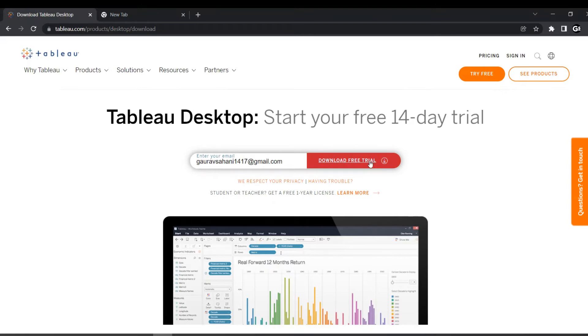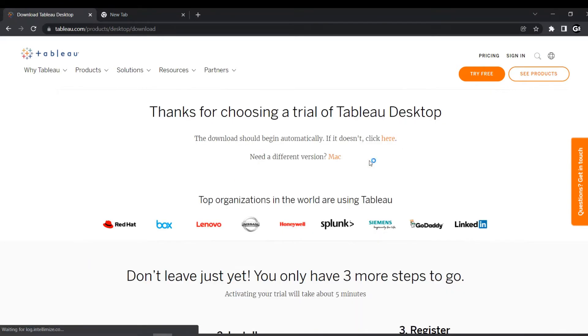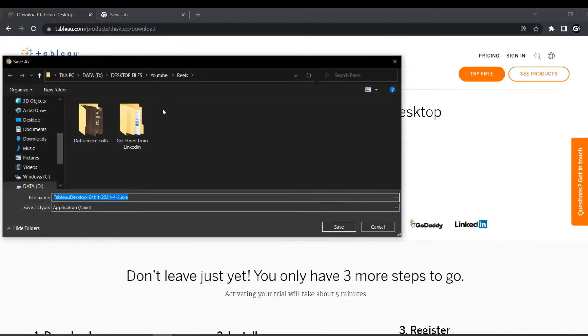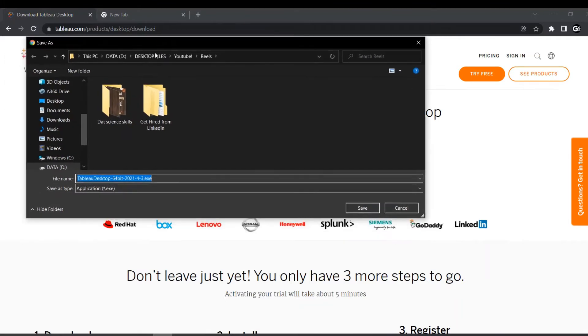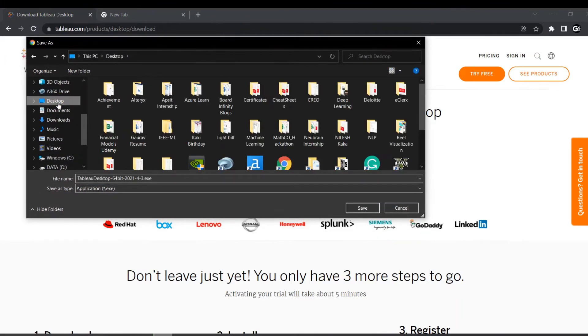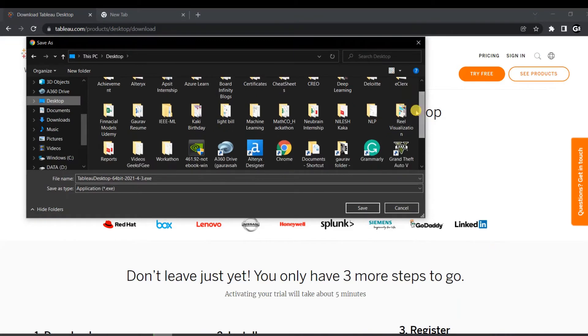And once you click this, after a few seconds, an exe file will be there to download on your local PC. You can just download and complete all those steps and enjoy that 14-day free trial.